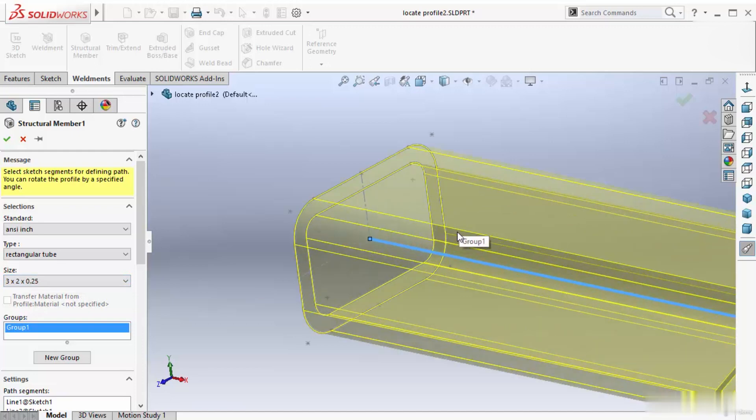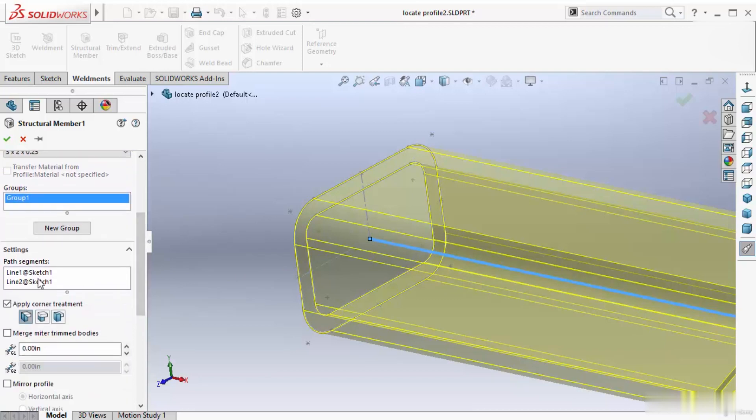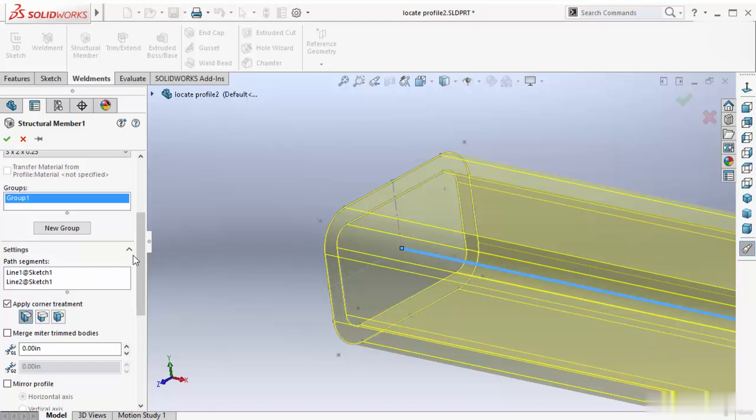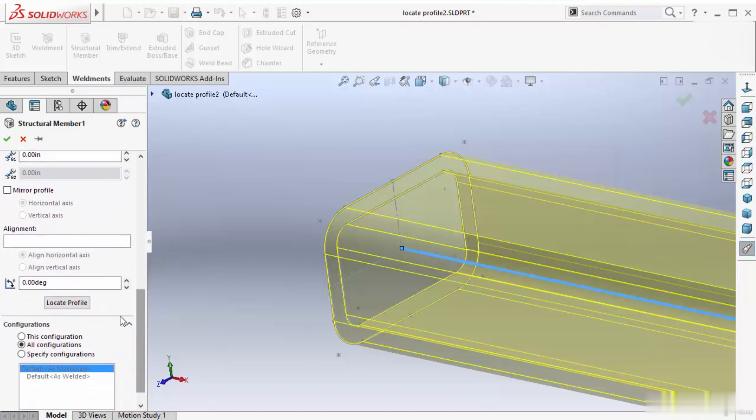If you want to start this profile from a different point, you can do that. This is just one group. Inside this one group, there are two lines showing. For this group one, go to bottom. There is one option called locate profile. Select this button.